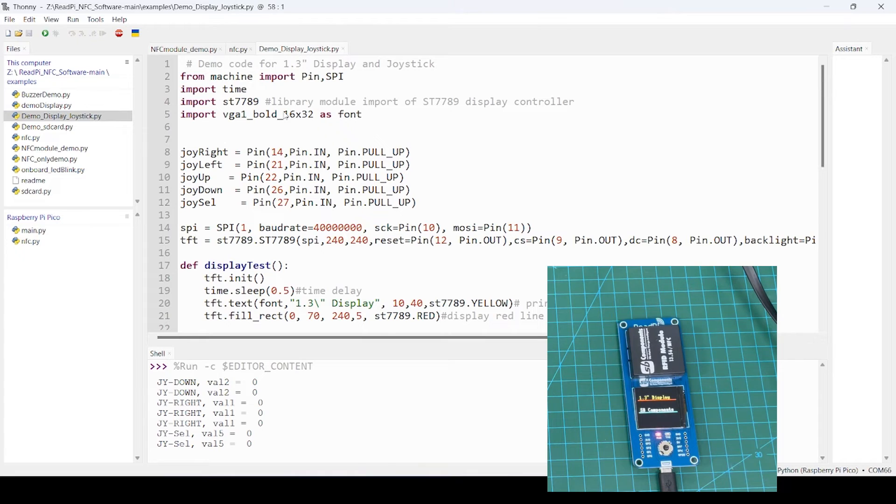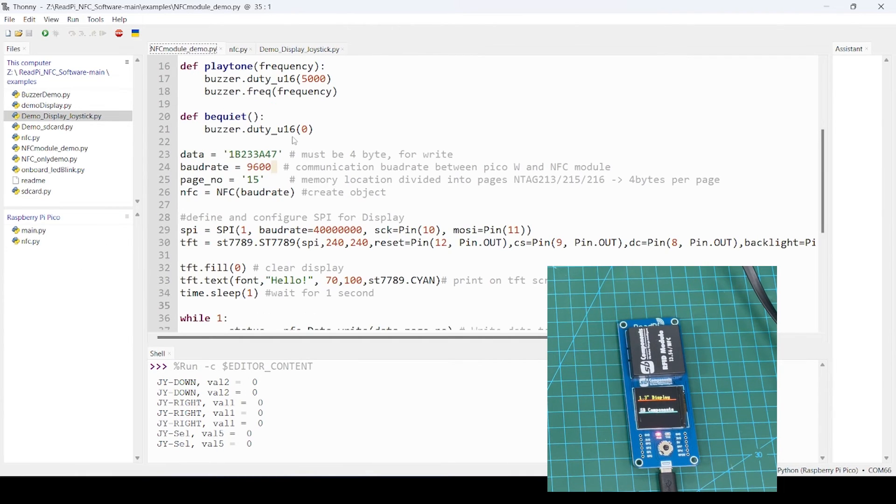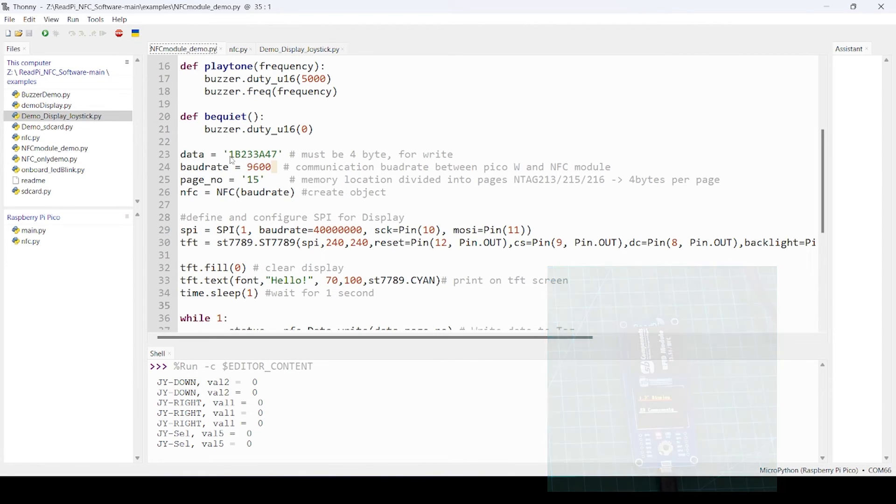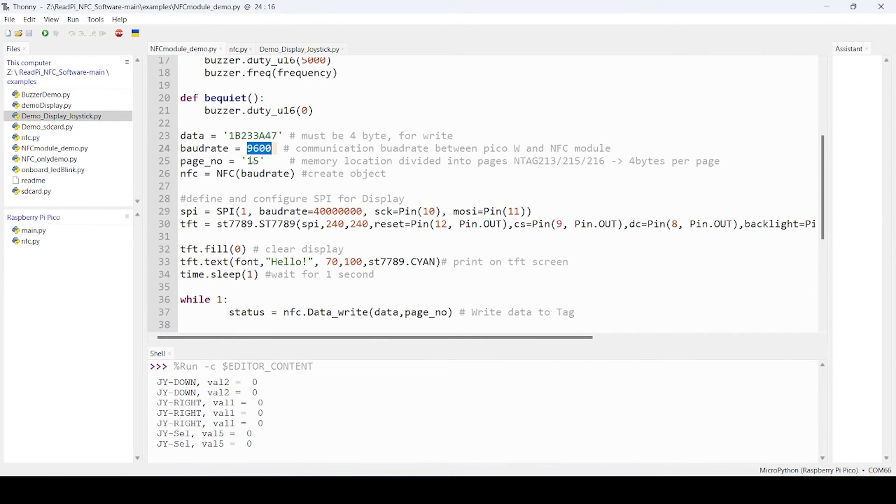If you want to make it a standalone run, then you can transfer this code, and that step is shown on GitHub. Now let's try some NFC module demo. Here what we are doing: this kind of data you want to write, and this is the baud rate. Currently, default baud rate is set to 9600.